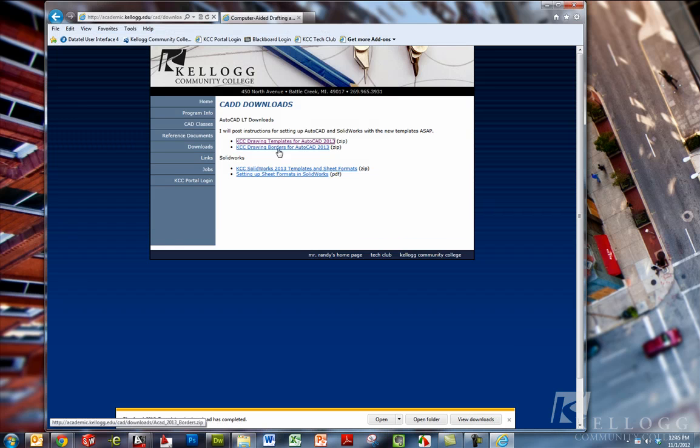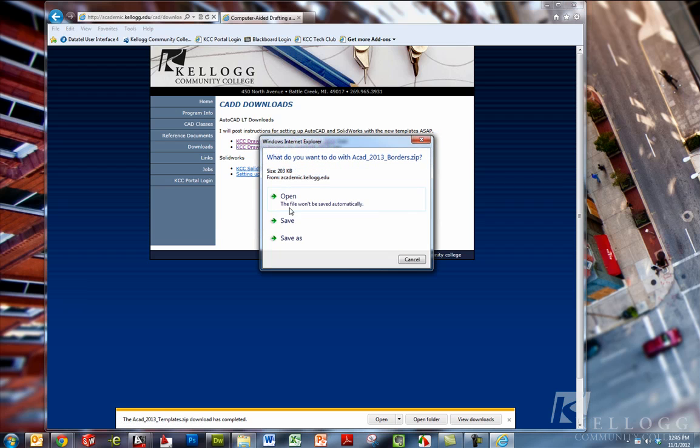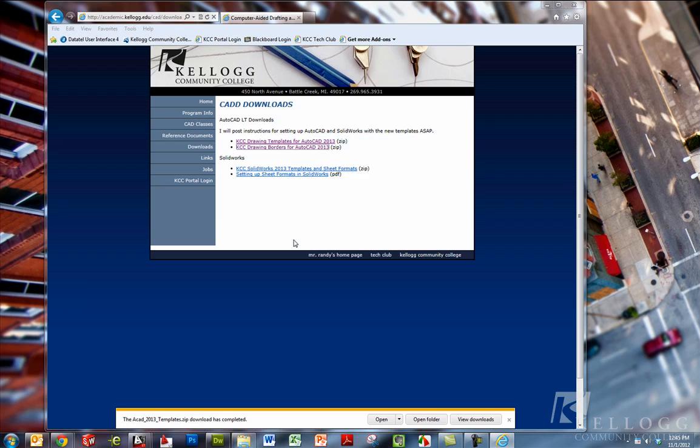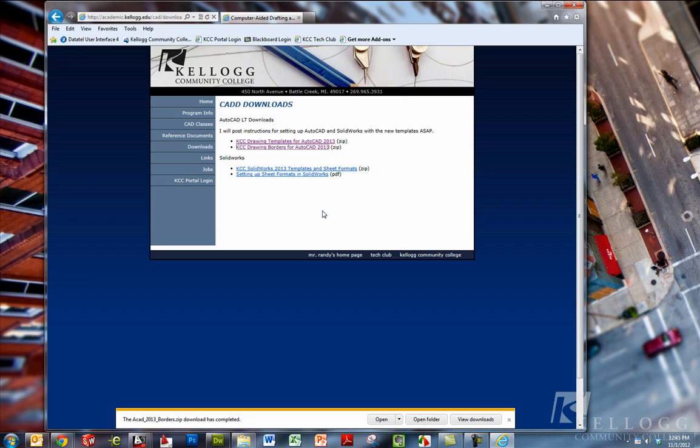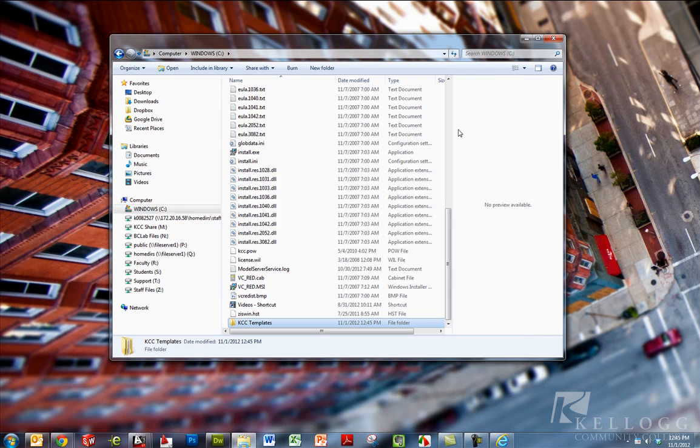I'm going to do the same thing for the borders. So I'm going to click on drawing borders, save as, and right back to the KCC templates folder and we'll hit save. Alright. We can close Internet Explorer there.